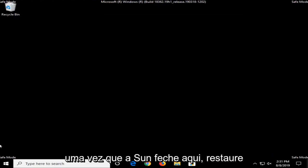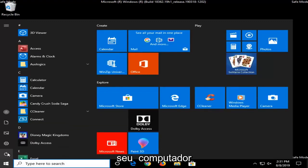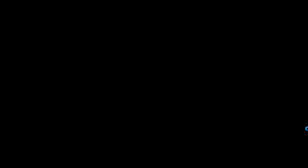Once that's done, close out of here and restart your computer.